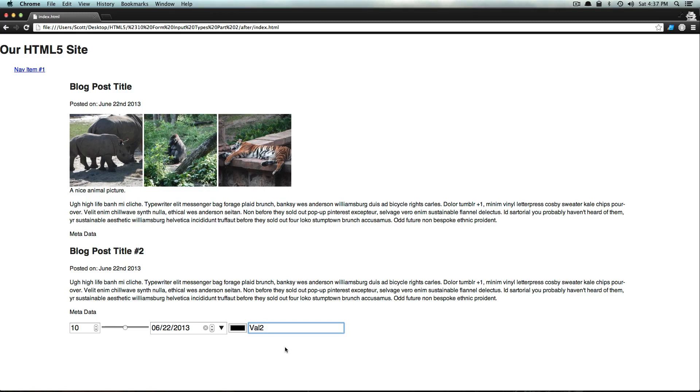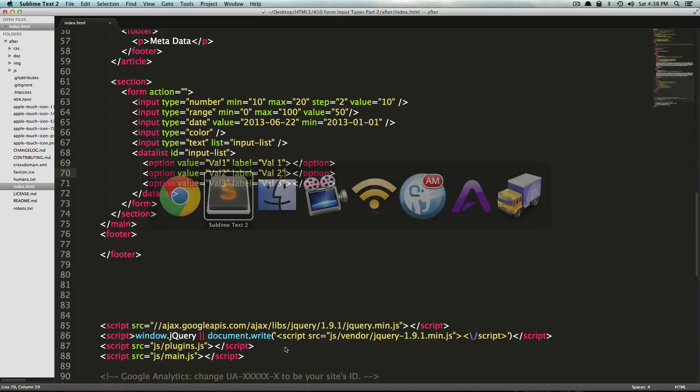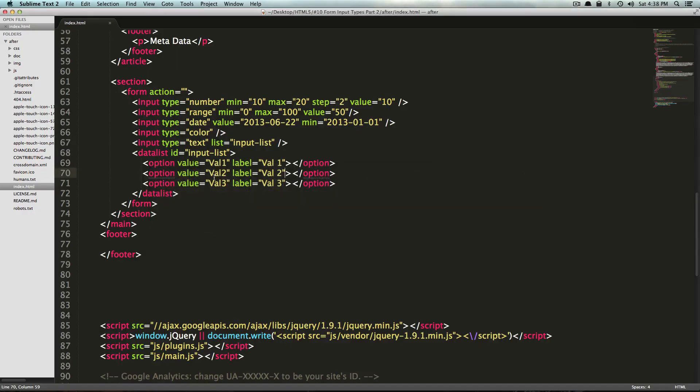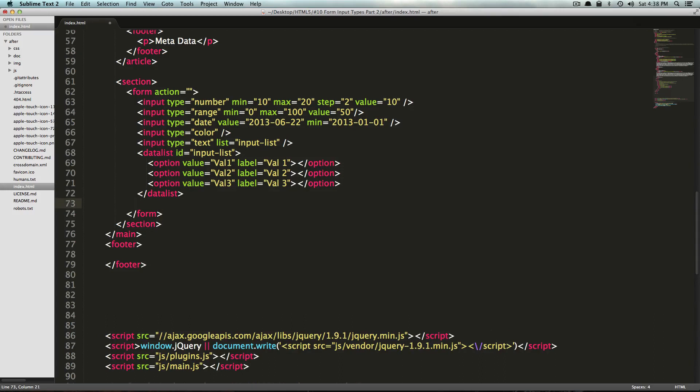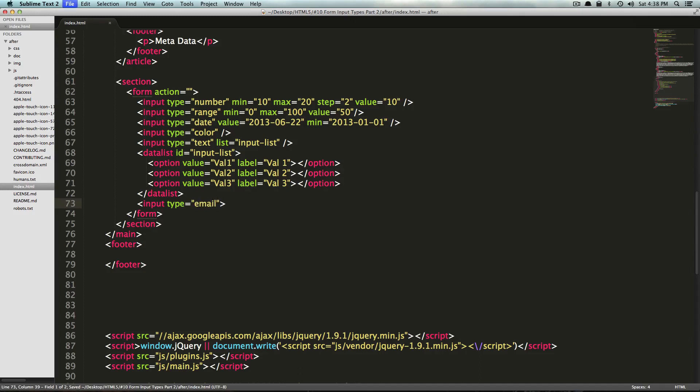Keep in mind, you can use this with other types of input types. This is great. This is the input type with a list. Now let's try an input type of email. You can see we're just stacking up these input types. There's a lot, and it's really great. One of my favorite things about HTML5 is all of the variety here for your forms. Let's do input type of email this time.